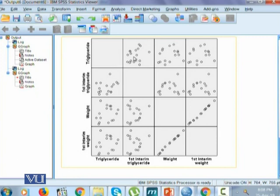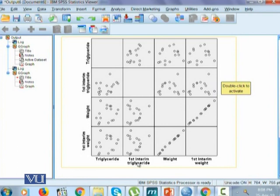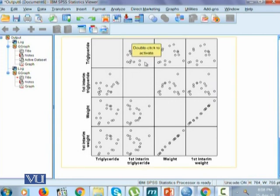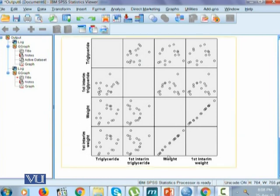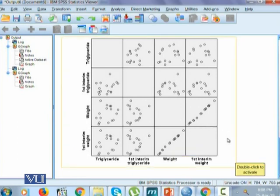The results show that first interim weight is positively related with triglycerides, and similarly, weight with triglycerides and first interim triglycerides also show a positive relationship. Individuals with more triglycerides at baseline also tend to have higher triglyceride values at the first interim point. However, the relationship between triglycerides at baseline and triglycerides at the first interim time is not as strong as the relationship between weight at baseline and weight at the first interim reading. This is how we draw and interpret the scatter matrix. Thank you.